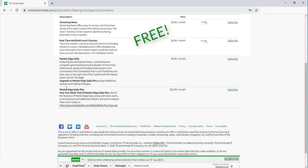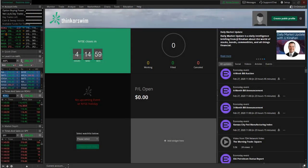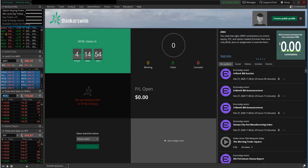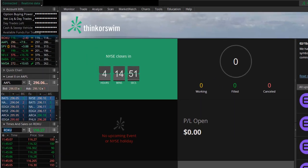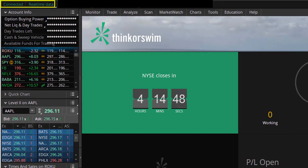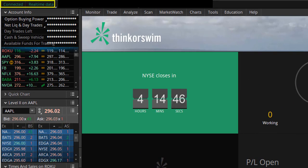You'll want to go ahead and subscribe to both of those options to activate your real-time data. You can now restart the Thinkorswim platform, log back in, and now you should be connected to real-time data, indicated at the top left corner of the platform home screen.